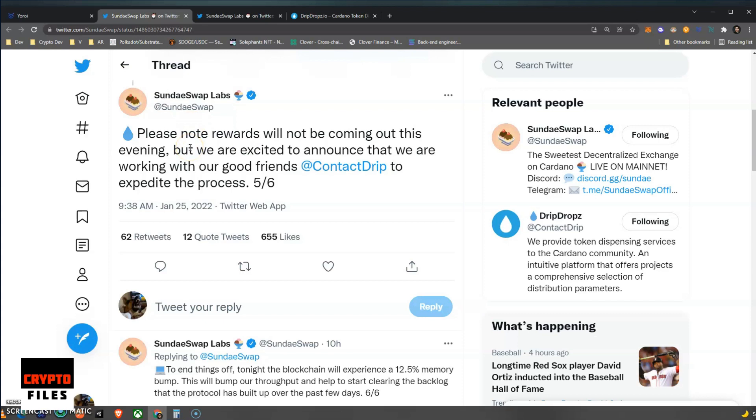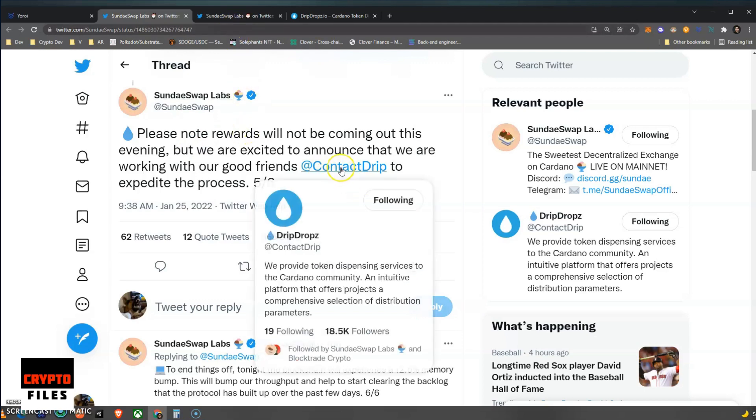And some of you are wondering if that was the case. I can tell you right now that is the case, because they've gone ahead and now partnered up with Drip Dropz to make sure that we can claim our rewards. I'll be talking about that in just a minute.